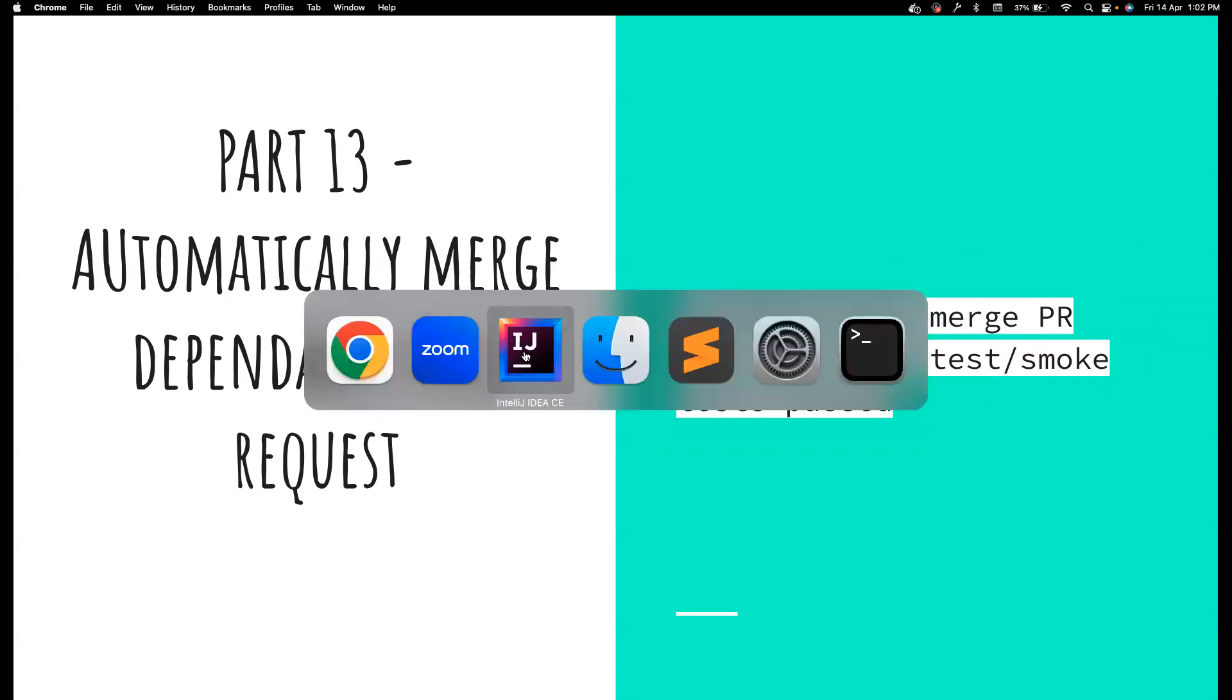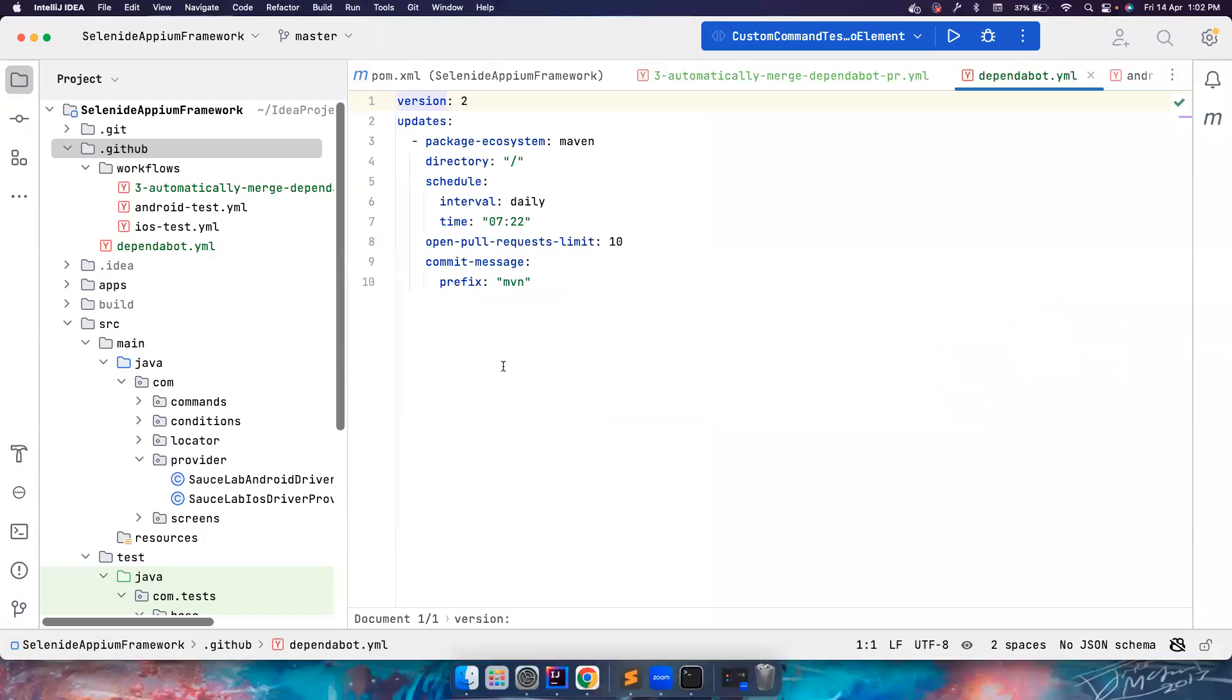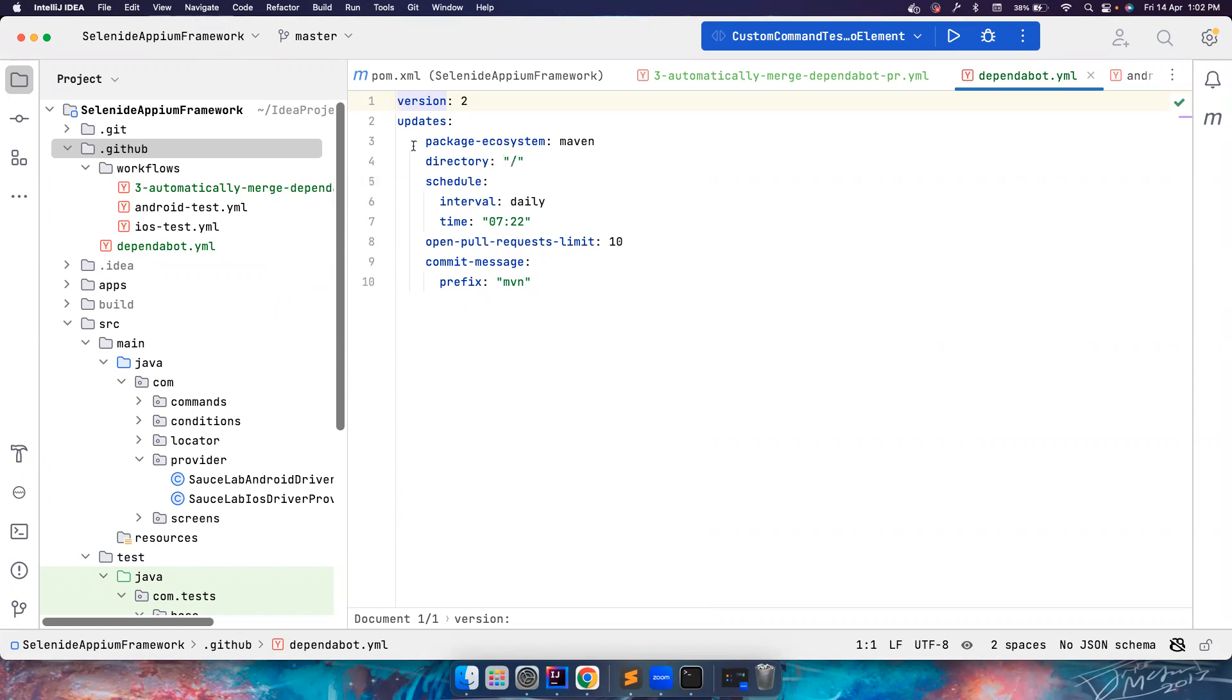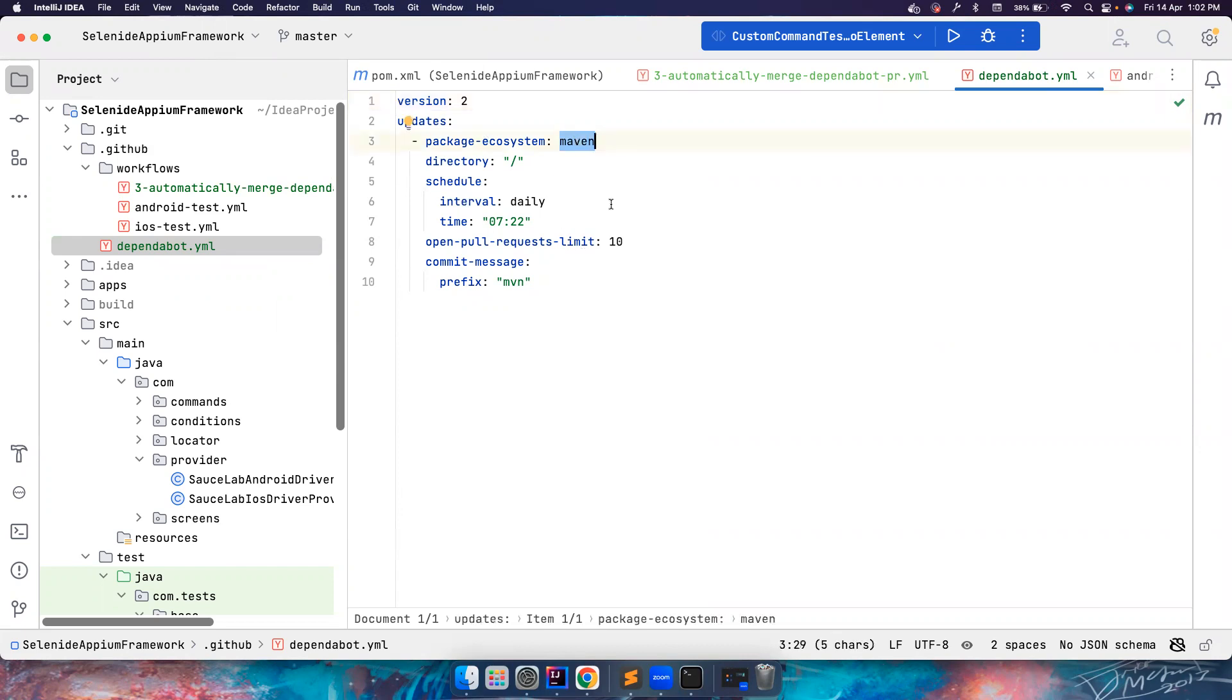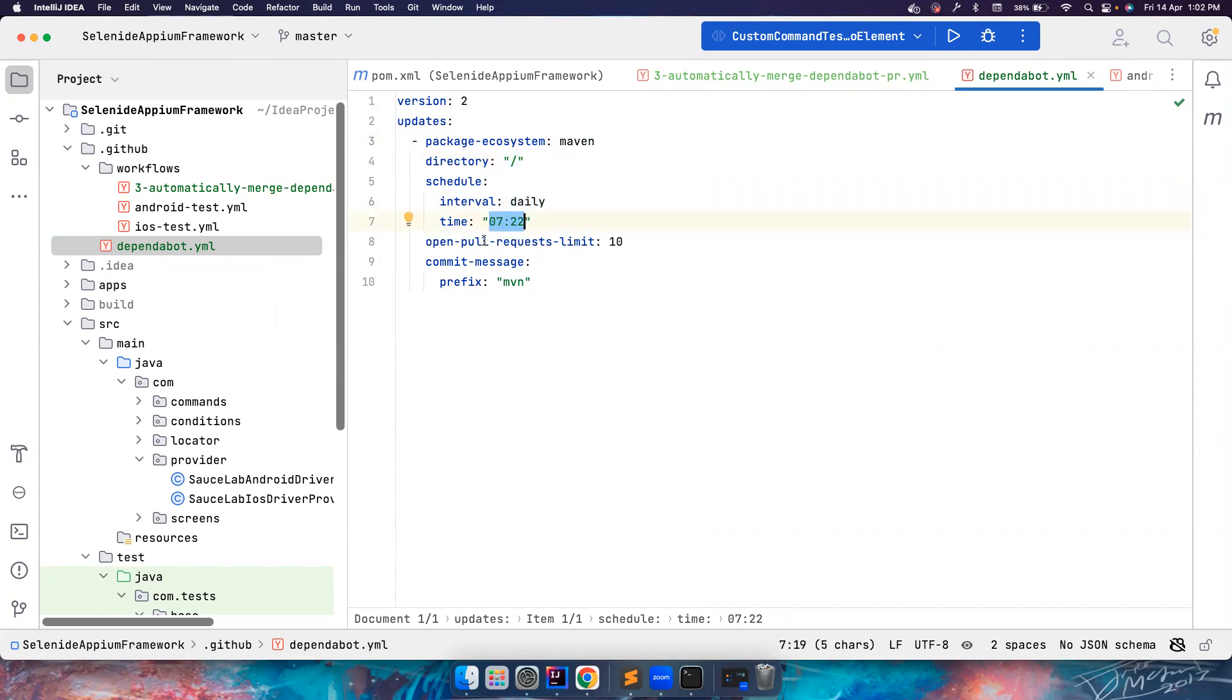Let me open the Selenide APM framework. This is a project that I've been working on. I've been advocating to use Selenide and Selenide APM in your work. This is the Dependabot YAML I have added, I discussed this in detail in the last video. We are trying to maintain a package ecosystem for Maven. The pom.xml is located in the root directory, want to run a daily schedule at a particular time in UTC. We can have a maximum of 10 commits. The commit messages should be suffixed with mvn.